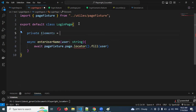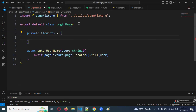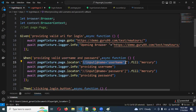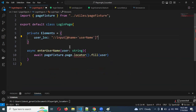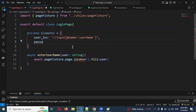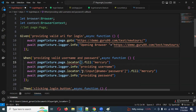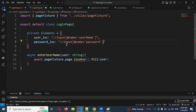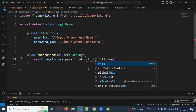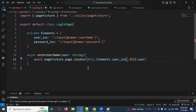I'll create a private `elements` property as a JSON-format object. Inside it, I'll add `user_locator` and bring the locator value from the existing code. I'll also add `password_locator` and bring that locator value in as well, then paste it into the elements object.